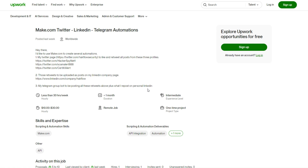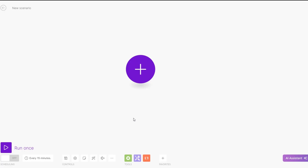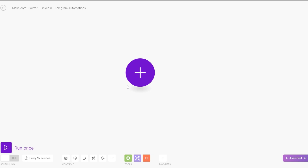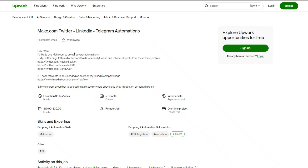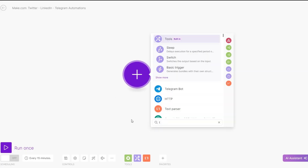Here's how I would set up this automation on make.com. First of all, let's rename our scenario. After naming the automation we can begin setting up our scenario. The first thing is he'd like to use make.com to create several automations and he'd like his Twitter page to like and retweet all posts from three profiles.